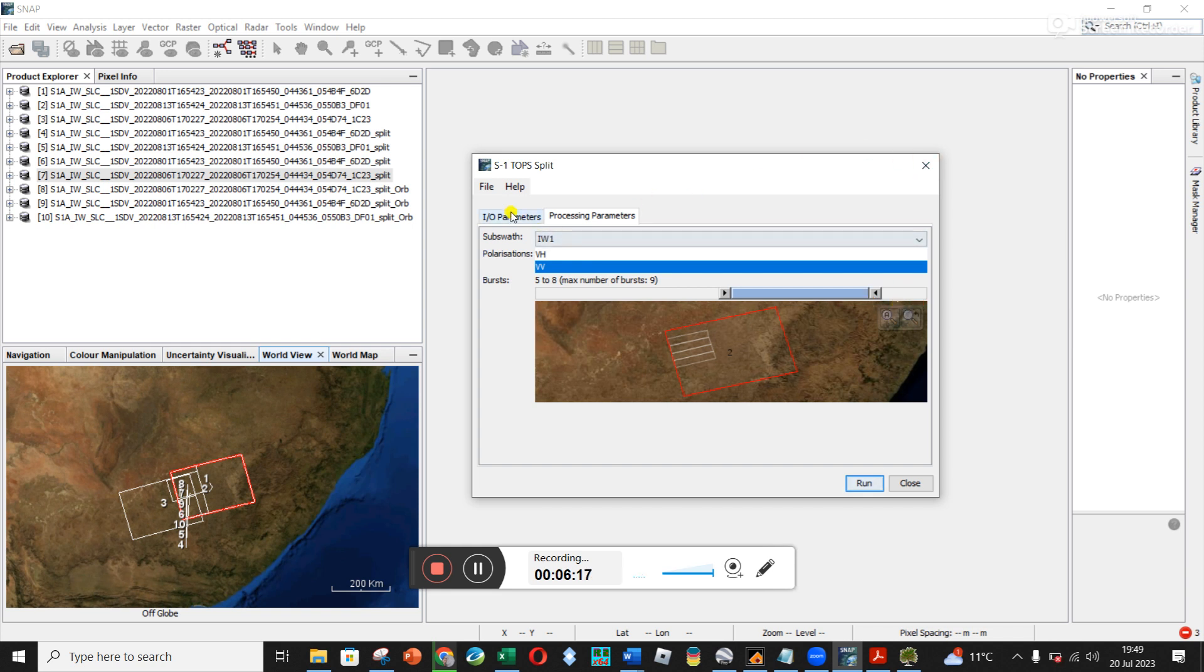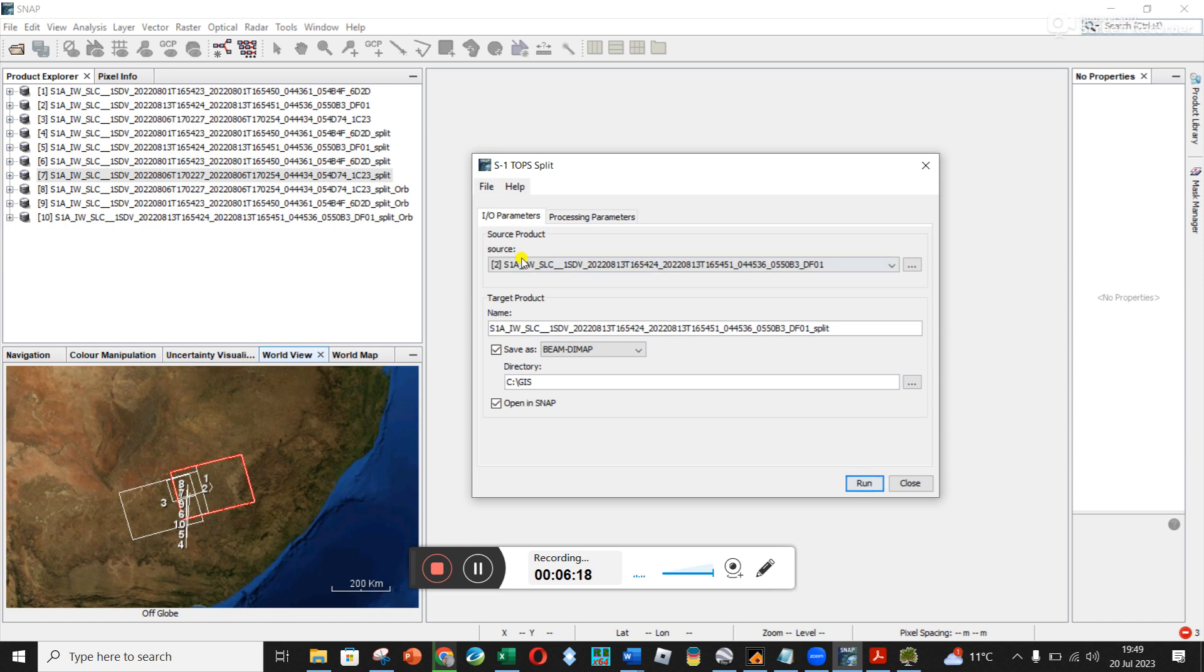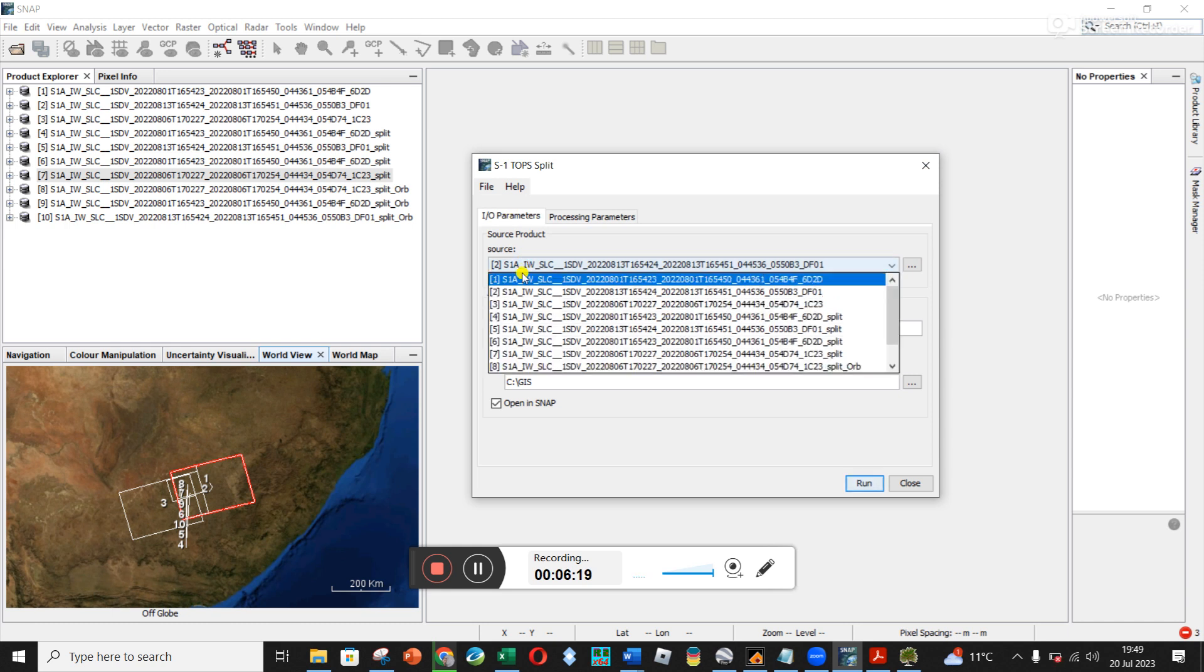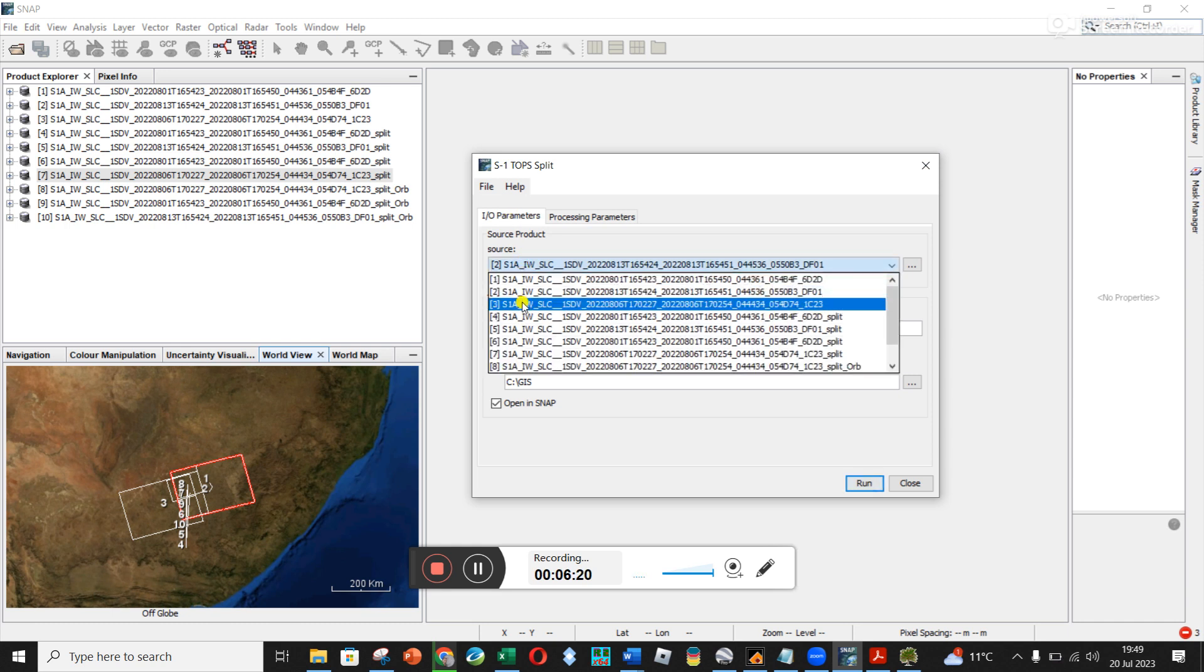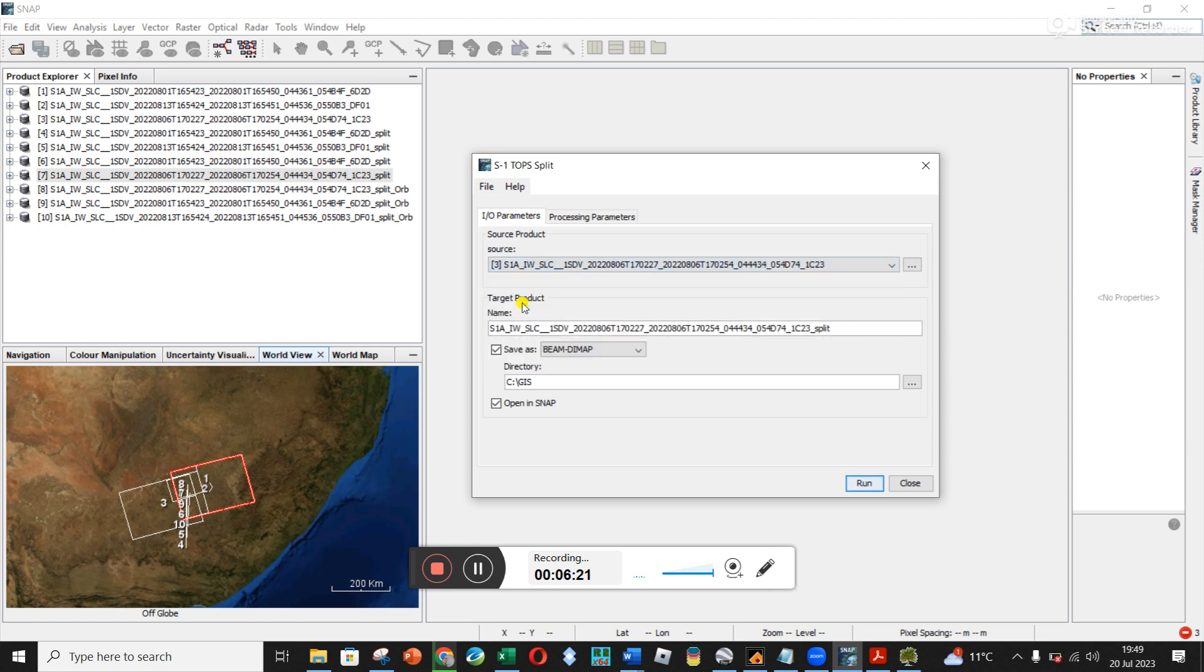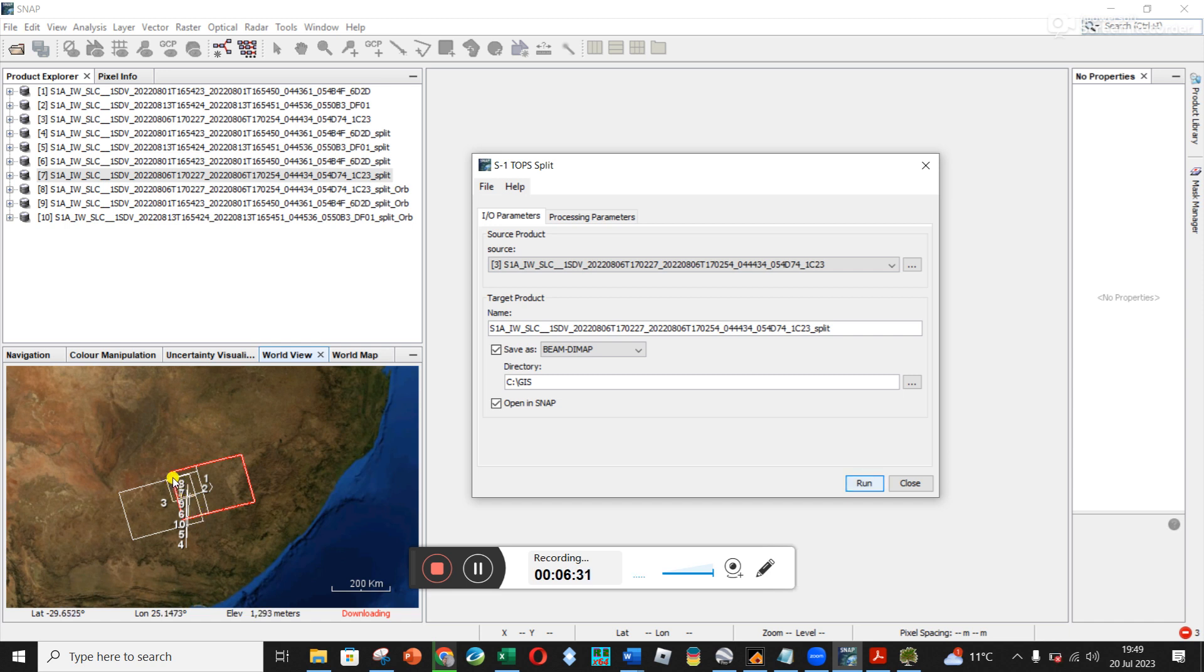And then when I come back, my third image here, you can see number three here, this block slightly to the side. And the area I'm interested in is on this overlap region between the two of them.